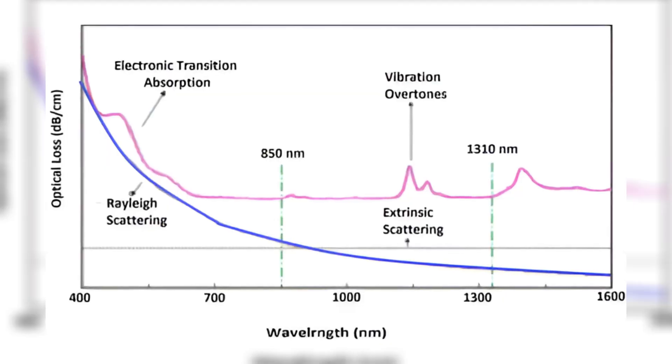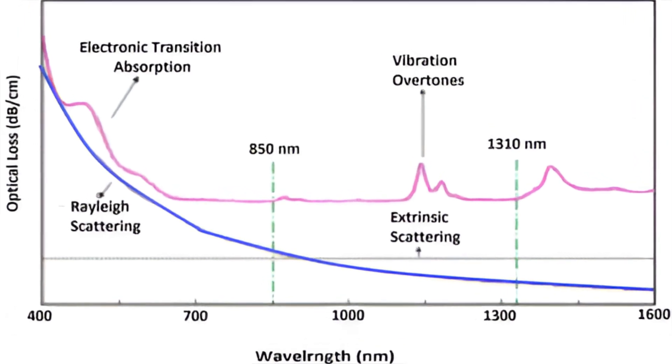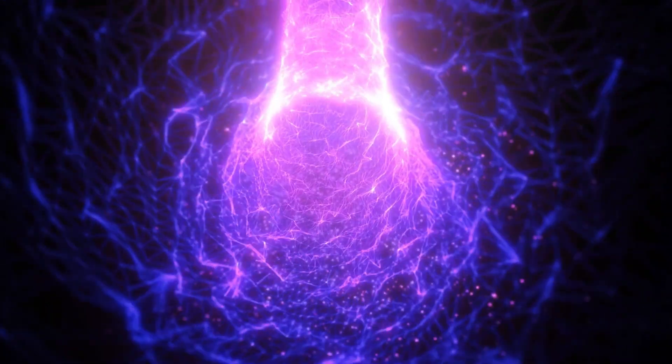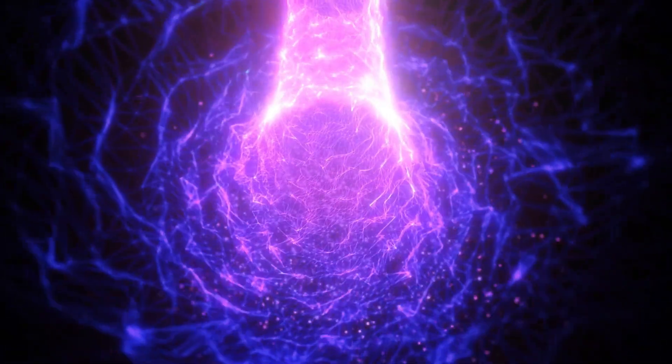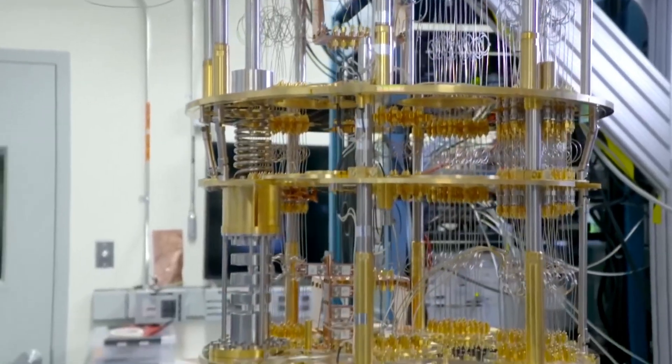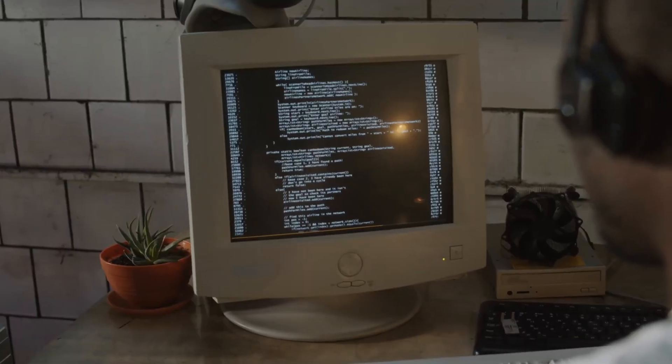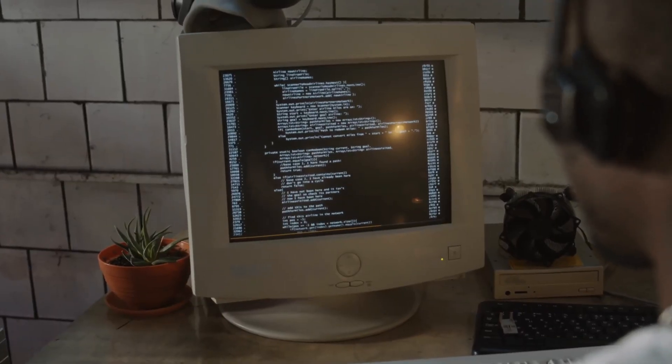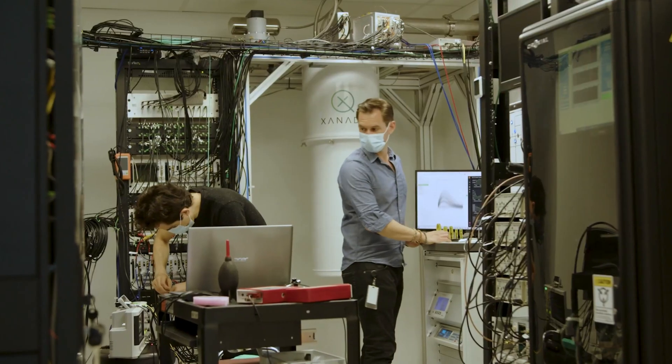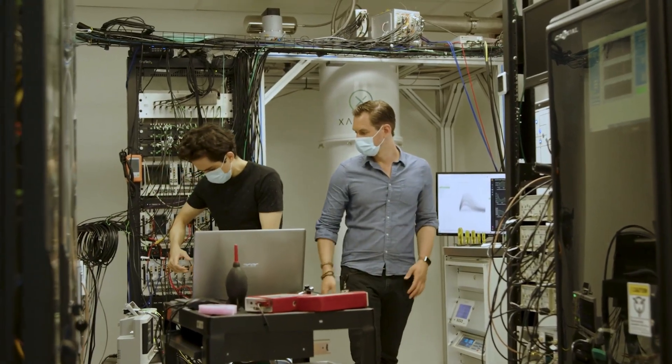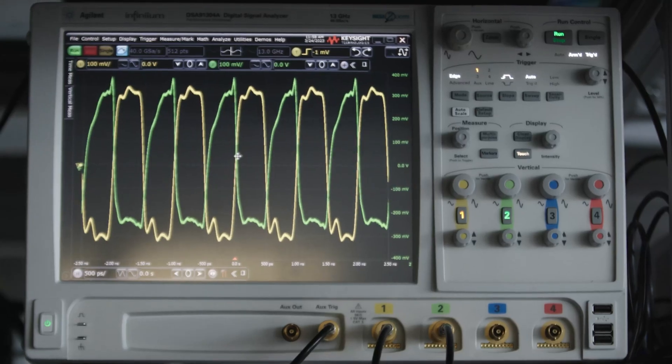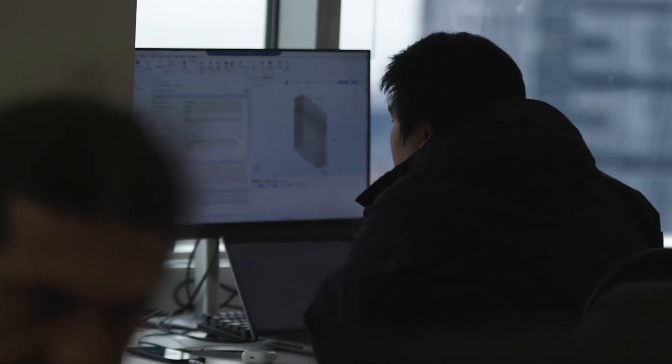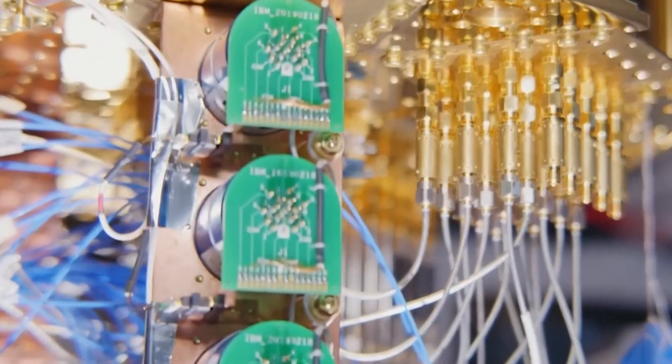One big challenge left is something called optical loss. This means that as photons travel through the system, some of them get lost or scattered. If too many are lost, the computer starts to behave like a regular one, losing its quantum advantage. That's why Xanadu has declared 2025 the year of loss reduction. Their whole team is now working on improving every little part so that fewer photons disappear during computing. Once they fix that, we'll be even closer to a real future where quantum computers solve problems that today's computers just can't handle.